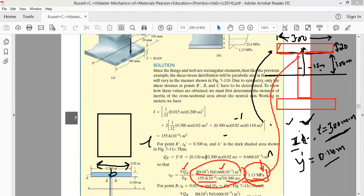This shear stress value of 1.13 MPa is at the base of the top flange. We will apply the formula to calculate the shear stress in the lower flange in the next class.